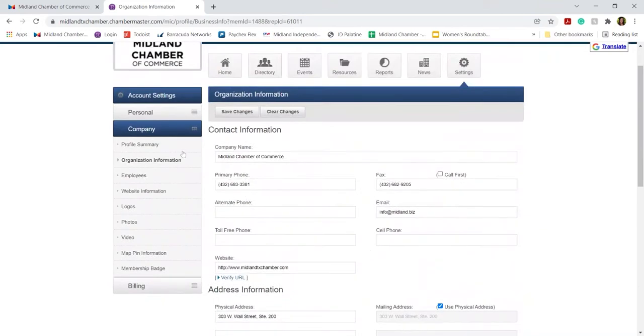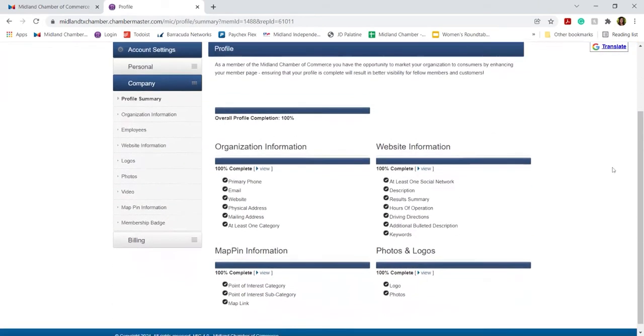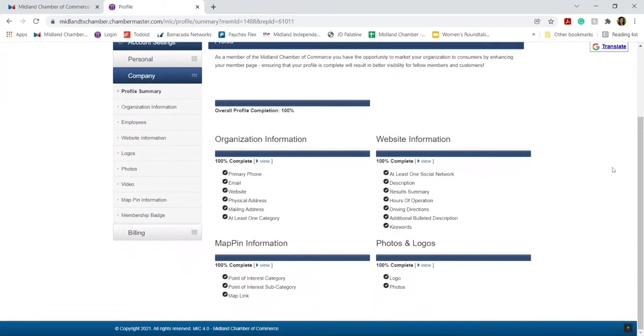You can also click on Profile Summary, and this will give you a high-level overview of your completion rate for your chamber listing information. This will allow you to see what all you can utilize and what all you have not utilized.